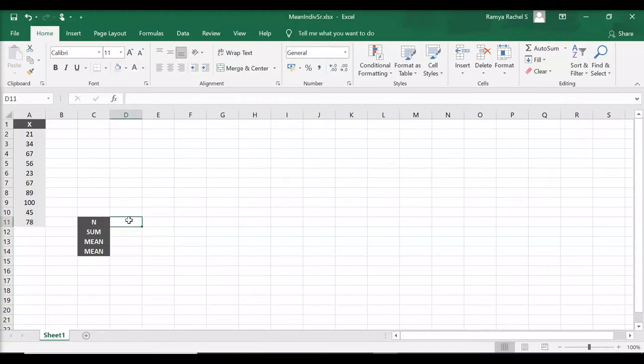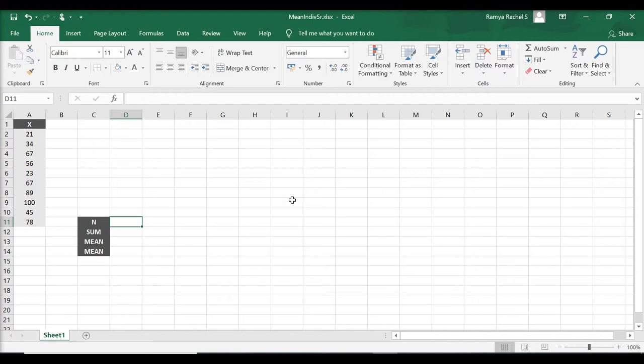We are going to look at how to calculate the mean of individual series. Individual series is when we have raw data that is not classified. We have x which is the marks scored by students on an English test.